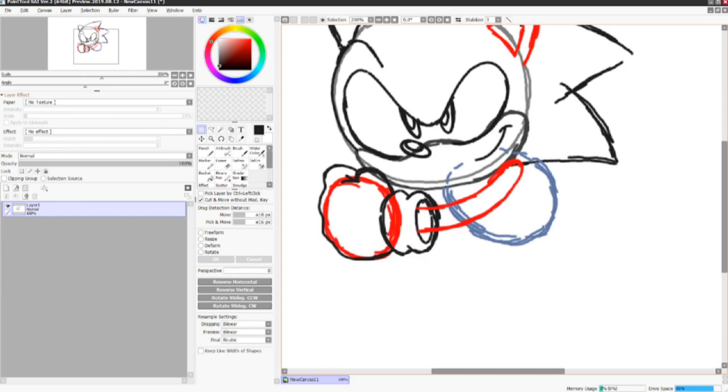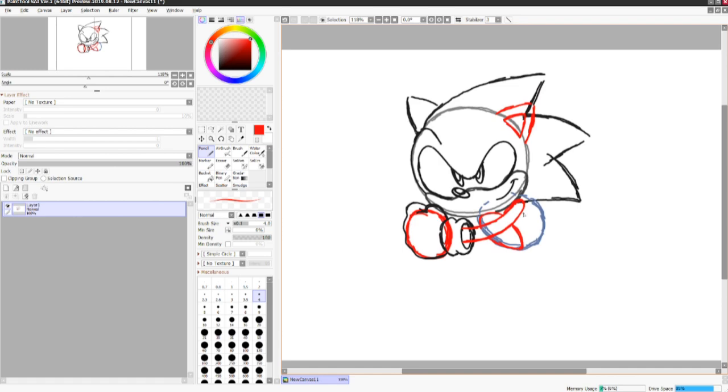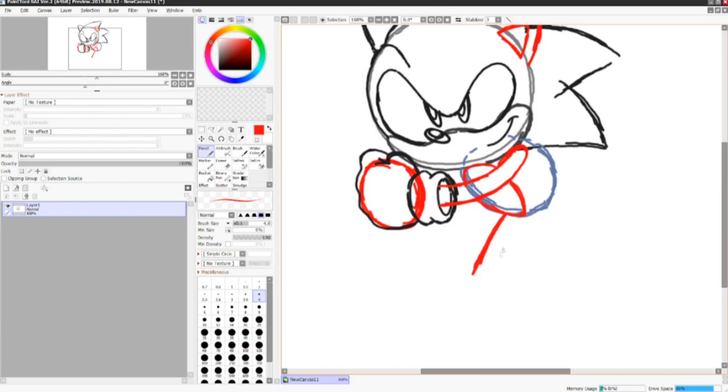Now I'm going to go in and draw the little tummy patch. One thing that's universal about Sonic's design is that tummy patch is always there.